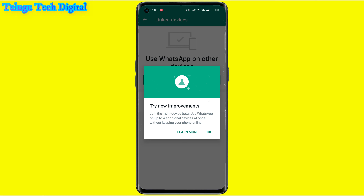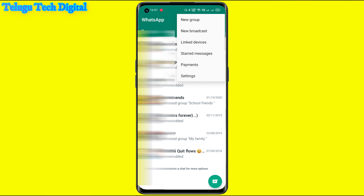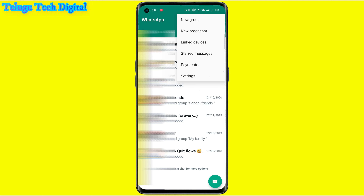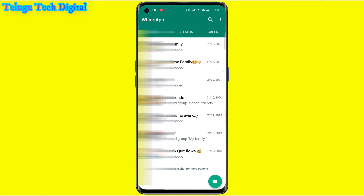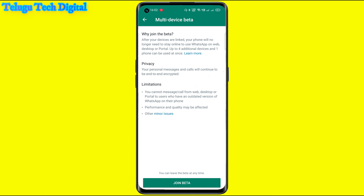We are going to check out our WhatsApp — here we have the official WhatsApp. Click on the settings link. And then here we are going to use WhatsApp on another device, using the multi-device beta together. Use up to four devices without keeping your phone online. Click 'Join the beta' and turn it on. After your devices are linked, your phone will no longer need to stay online to use WhatsApp on web, desktop, or portal.